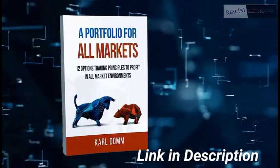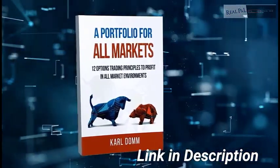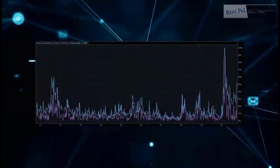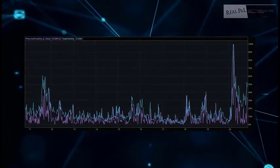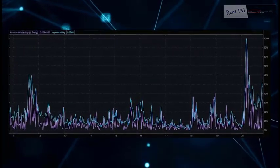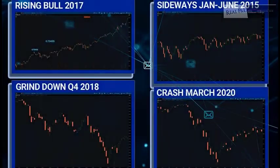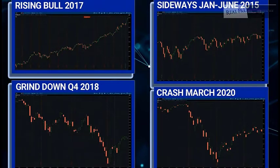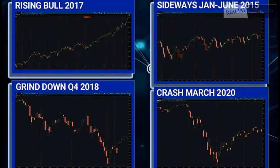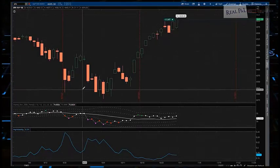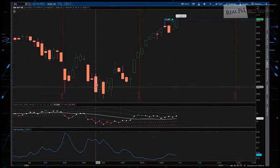My question always is: what type of market was October? In my book, I go over the four types of markets for premium-selling options traders, and that is what my two separate systems are set up to do — they're set up to take advantage of the difference between implied volatility and actual volatility by selling option premium. The four market types are: number one, the rising bull; number two, the sideways market; number three, the grind-down market; and number four, the crash market.